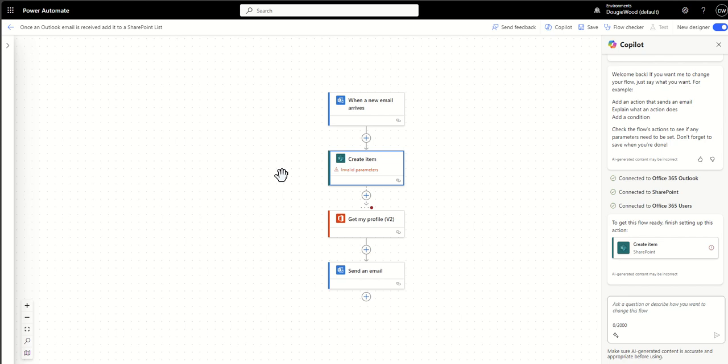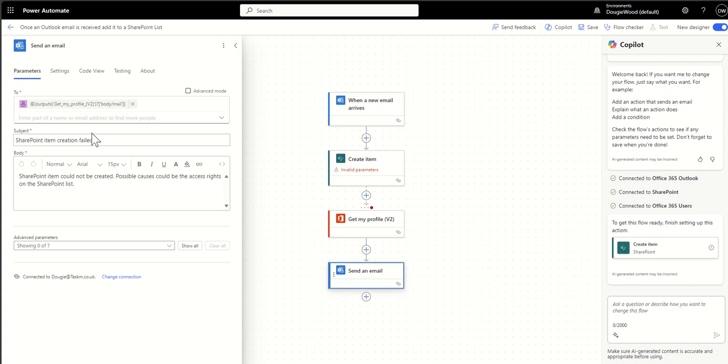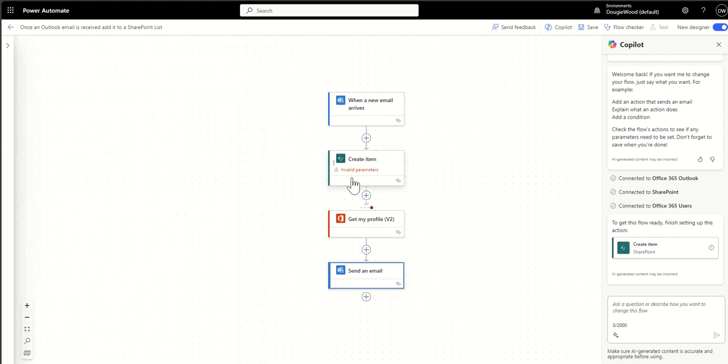So this workflow we've got the email trigger we're creating the item we're getting my profile and then we're sending an email back to myself just to say that an email's come in and we've created an item in a SharePoint list and that SharePoint list might be a task list or something like that which is keeping track of what's coming through.